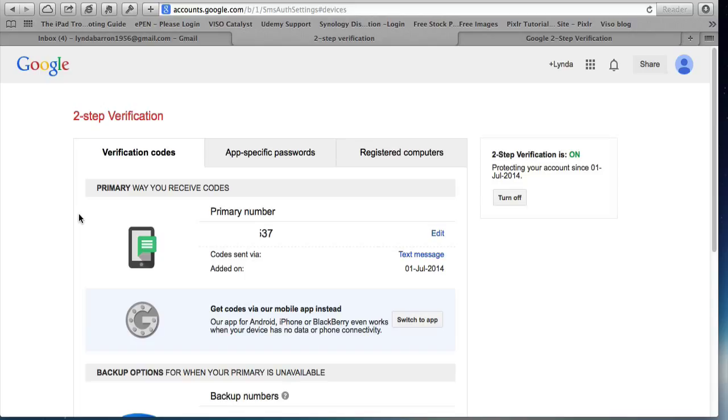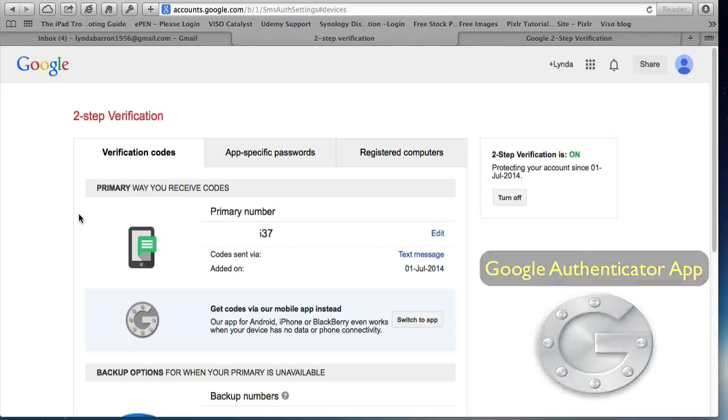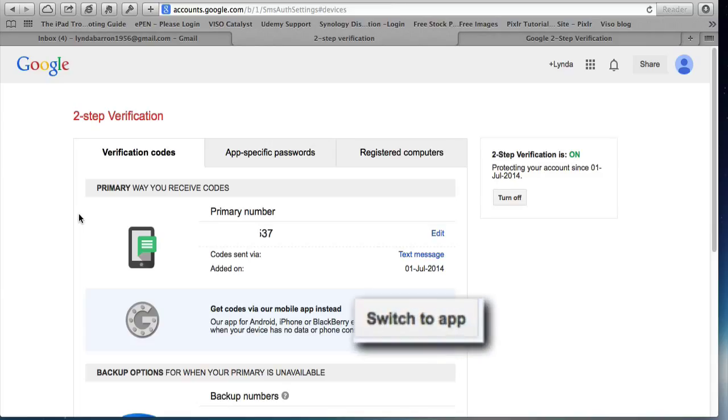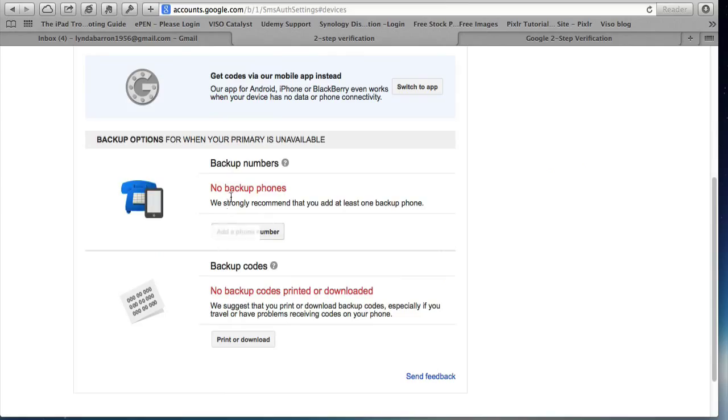Now, if I didn't want to use the mobile phone, I could use the mobile app, which is the Google Authenticator app. You can get that from the Google Play Store through the Android market or from the iOS app store. And you could use an authenticator instead. And if you want to do that, you've got to click switch to app and then it won't send you text messages. So I've opted for text messages at this stage.